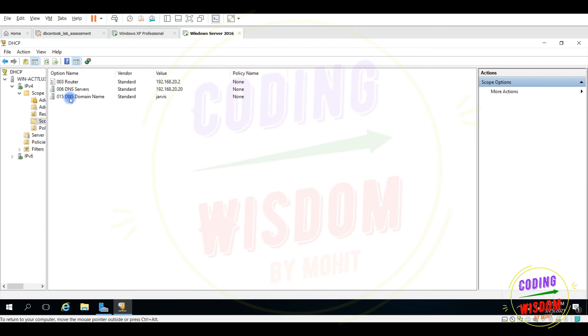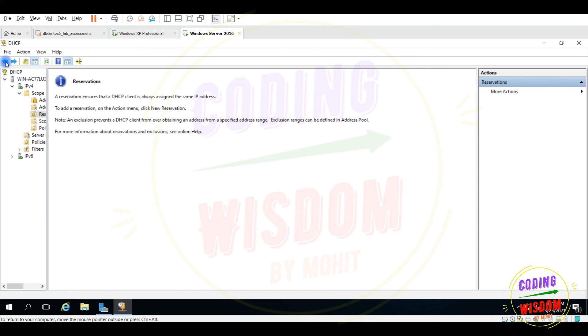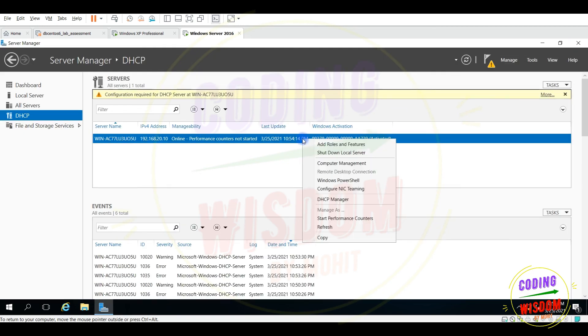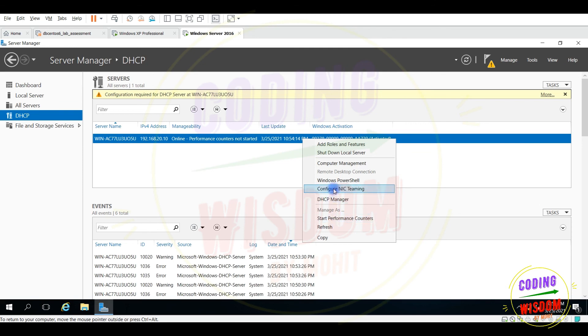Reservation, there was no reservation. Scope one, yes, perfect. You can see the name, domain name is Jarvis, perfectly fine, working fine. Now run the service. DHCP start performance counter. I think service is on.